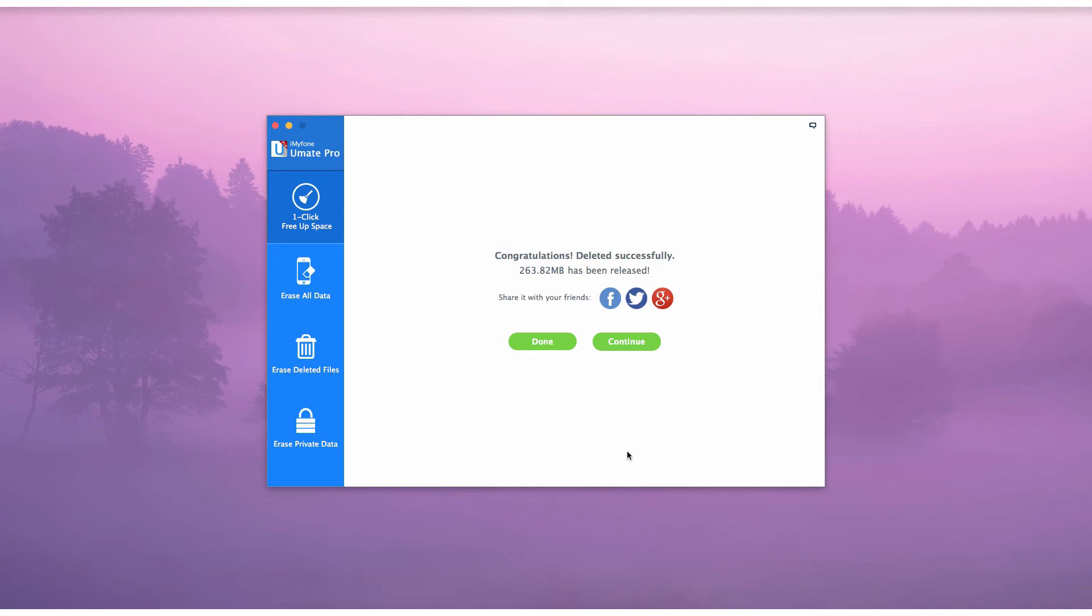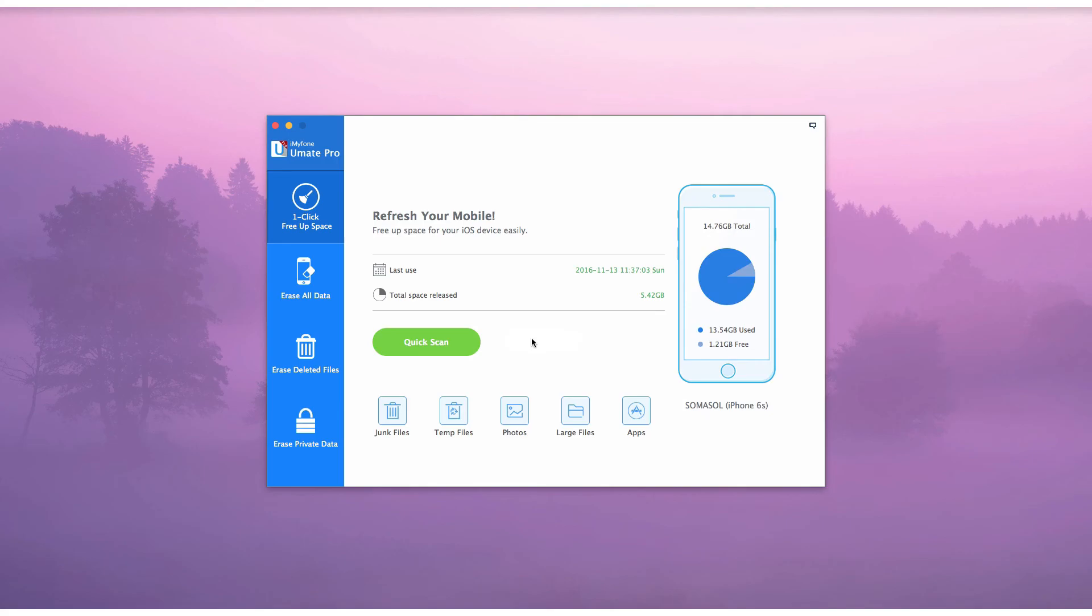As you can see, deleting multiple apps is quick and easy with iMyPhone U-Mate Pro.